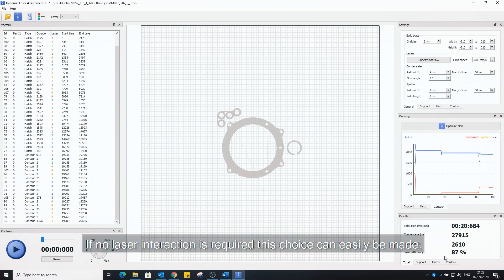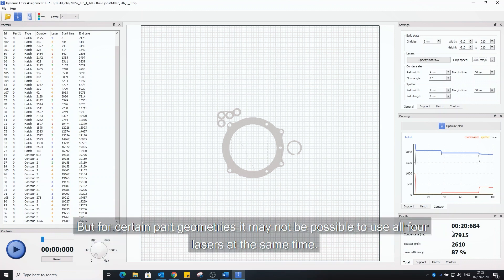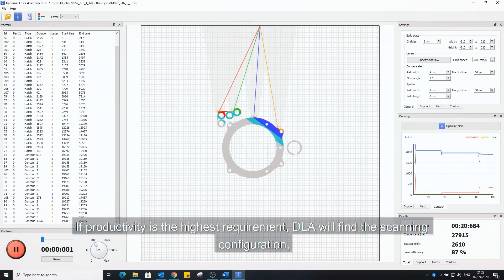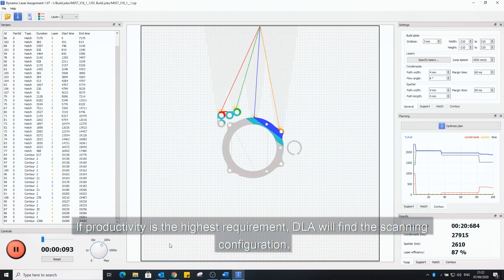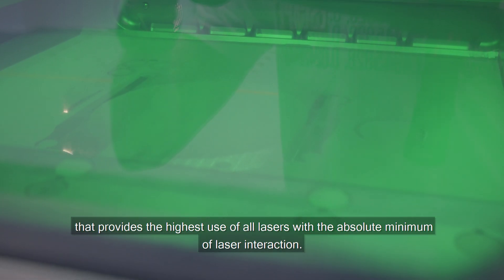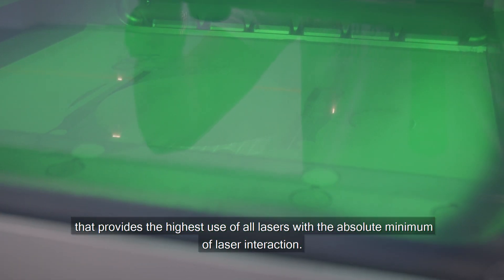If no laser interactions required this choice can easily be made. But for certain power geometries it may not be possible to use all four lasers at the same time. If productivity is the highest requirement DLA will find the scanning configuration that provides the highest use of all lasers with the absolute minimum of laser interaction.